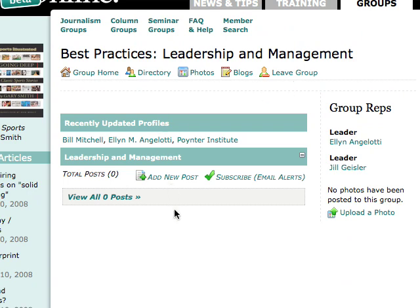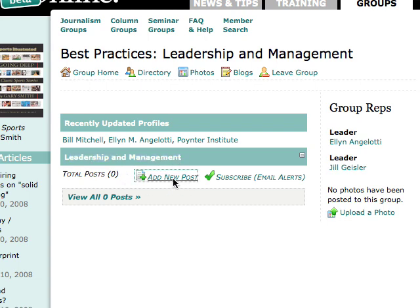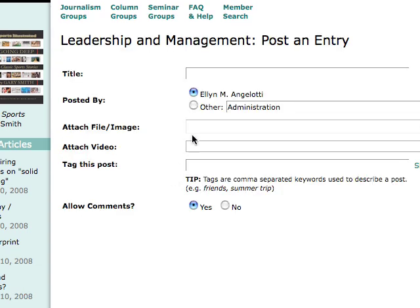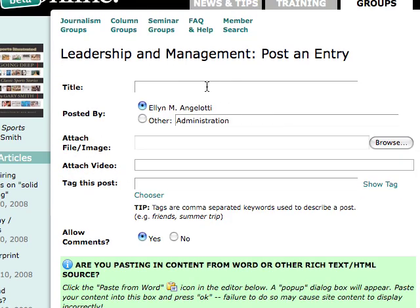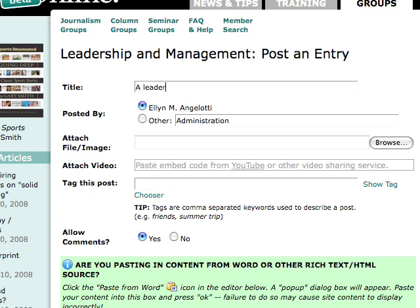We don't want to leave the group — we want to add a new blog post. You'll see here under the title of the blog, in this case it's Leadership and Management, we want to add a new post. I click on 'Add a New Post' and I can choose whatever title I want, so maybe I have a leadership and management best practice.